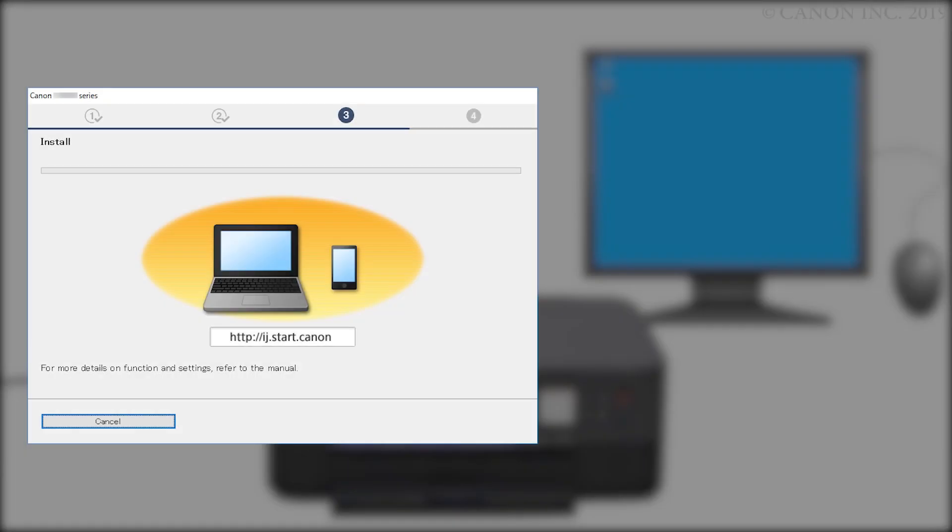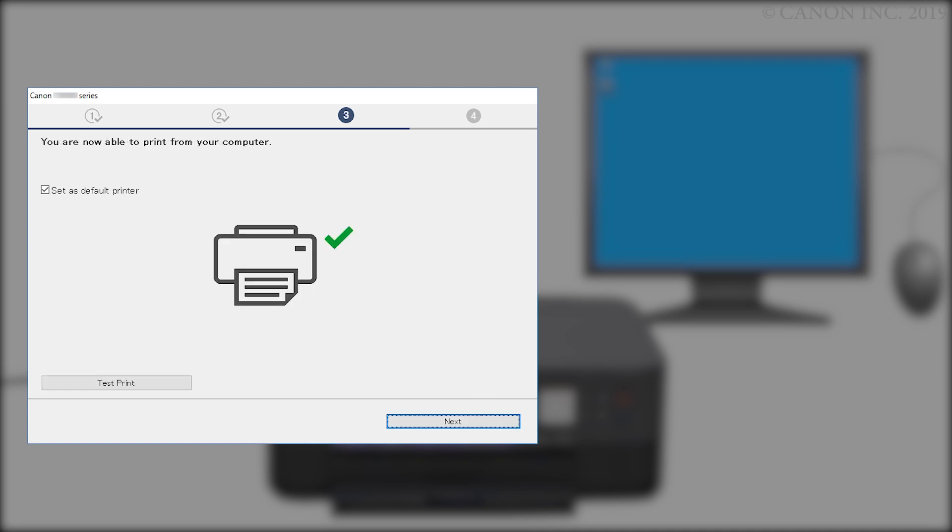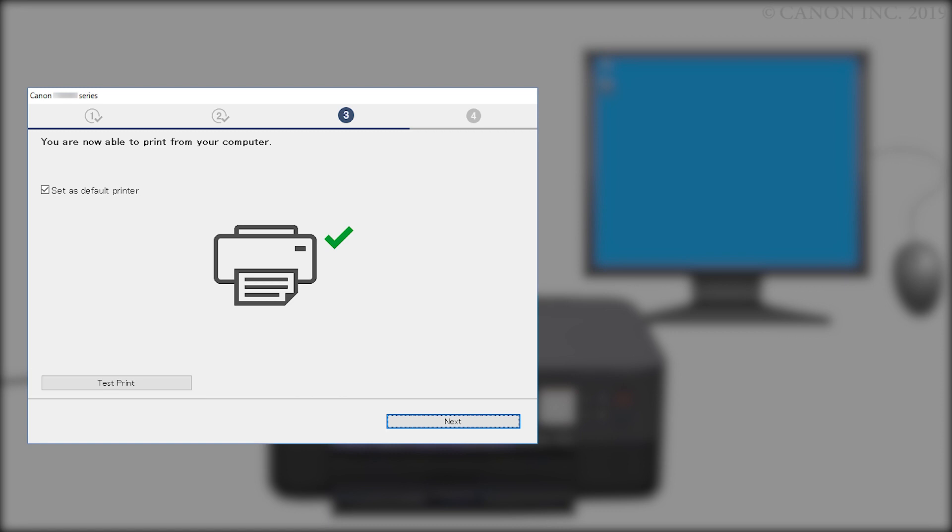The driver will now be installed. This may take a few minutes. When this screen appears, the setup is complete. If you'd like to make a test print, click Test Print and follow any on-screen instructions. After test printing is complete, click Next.